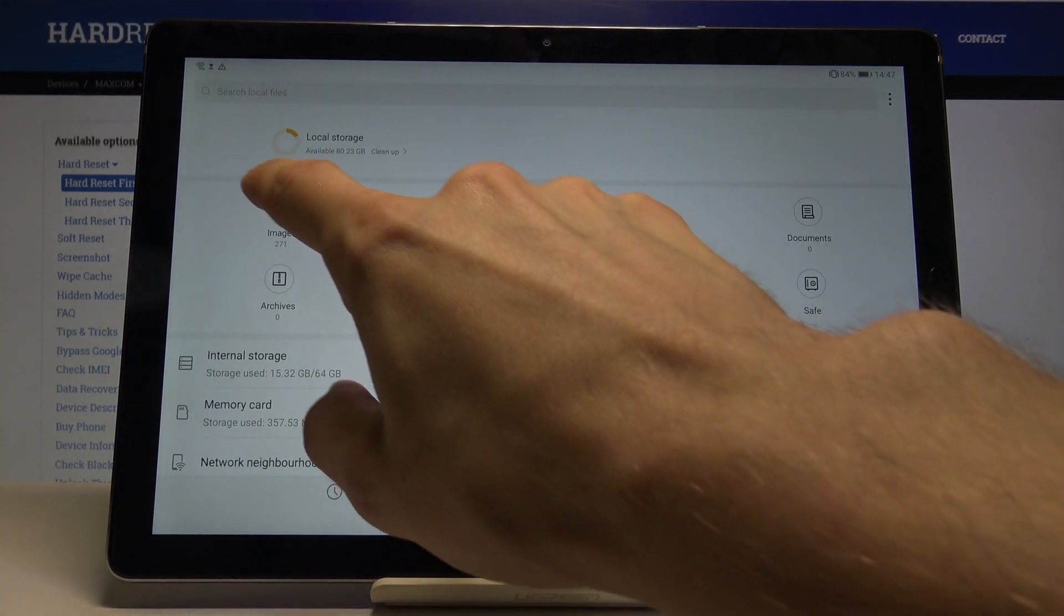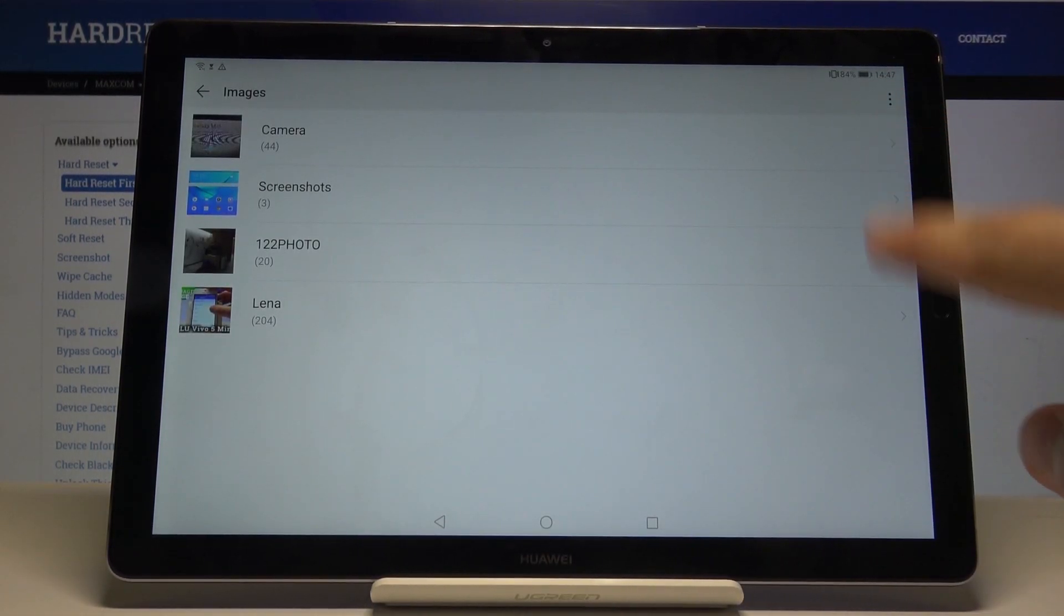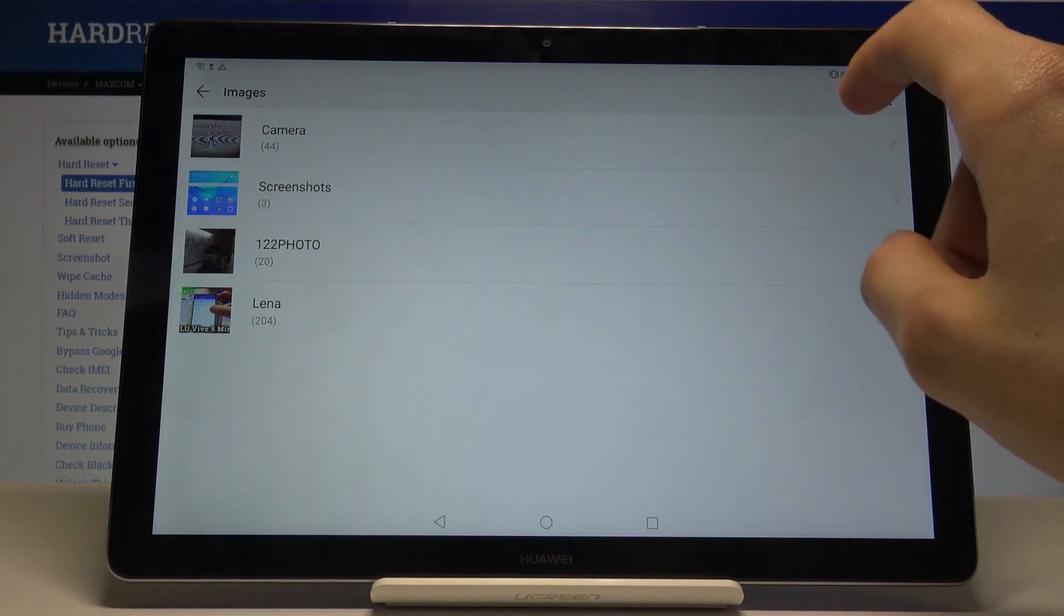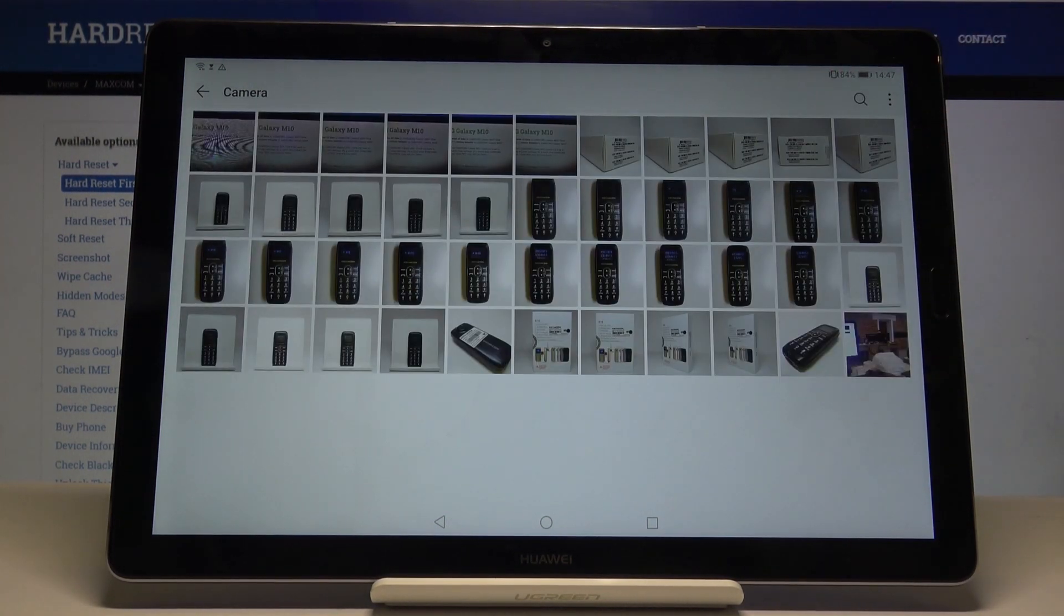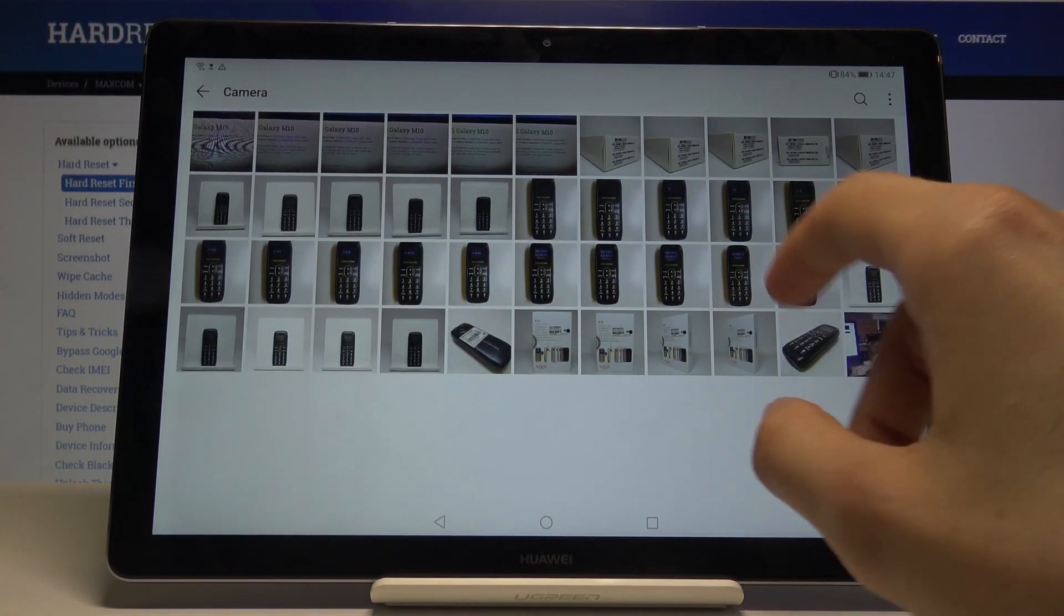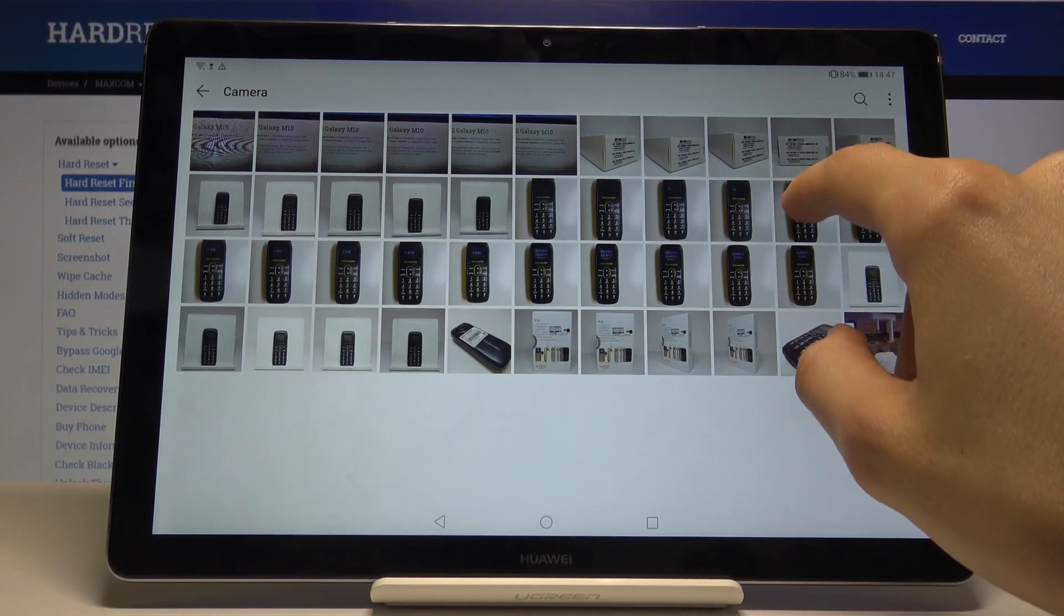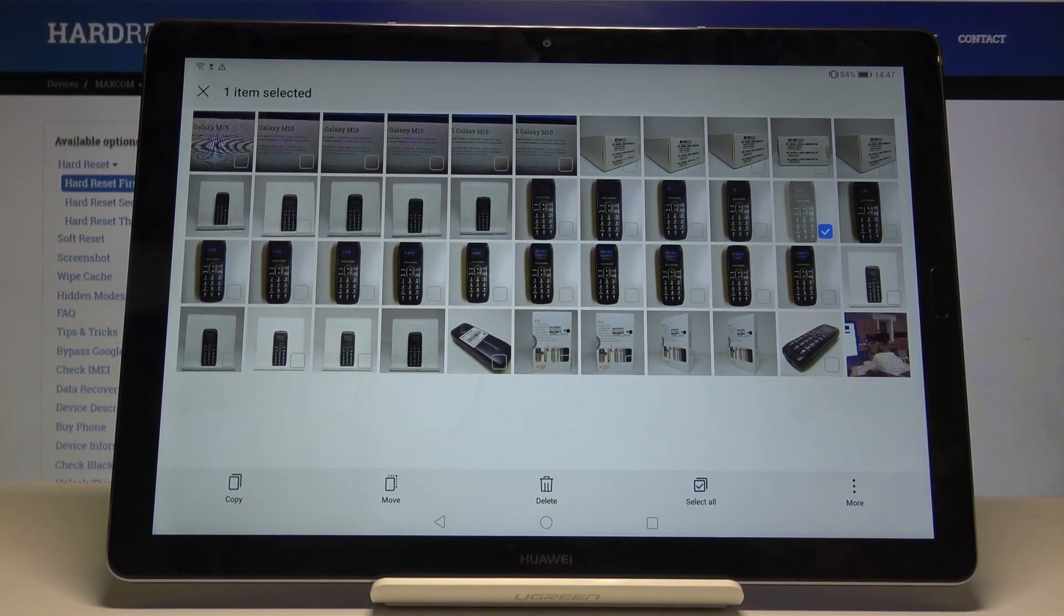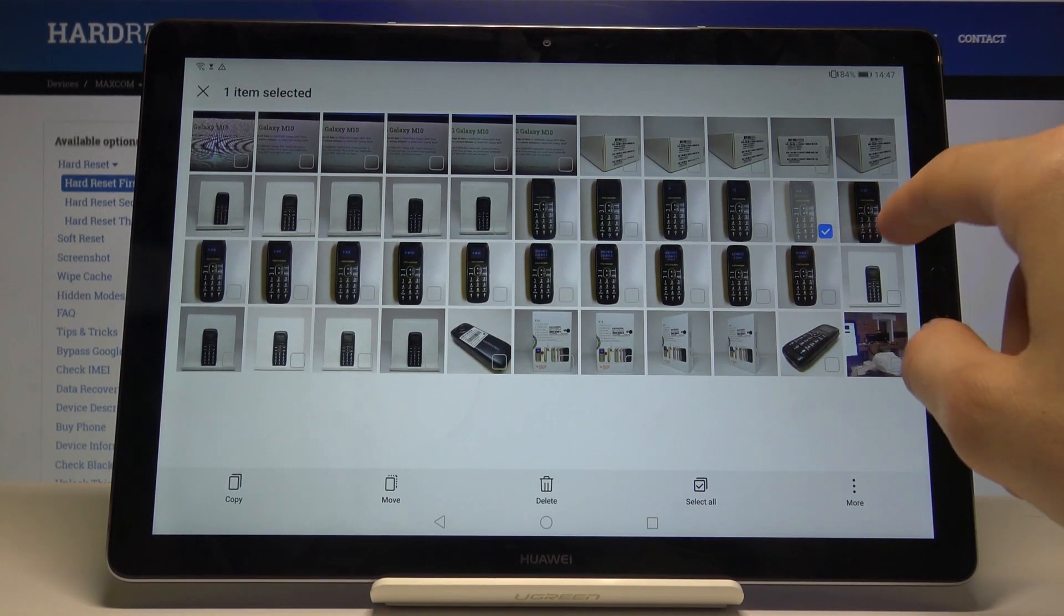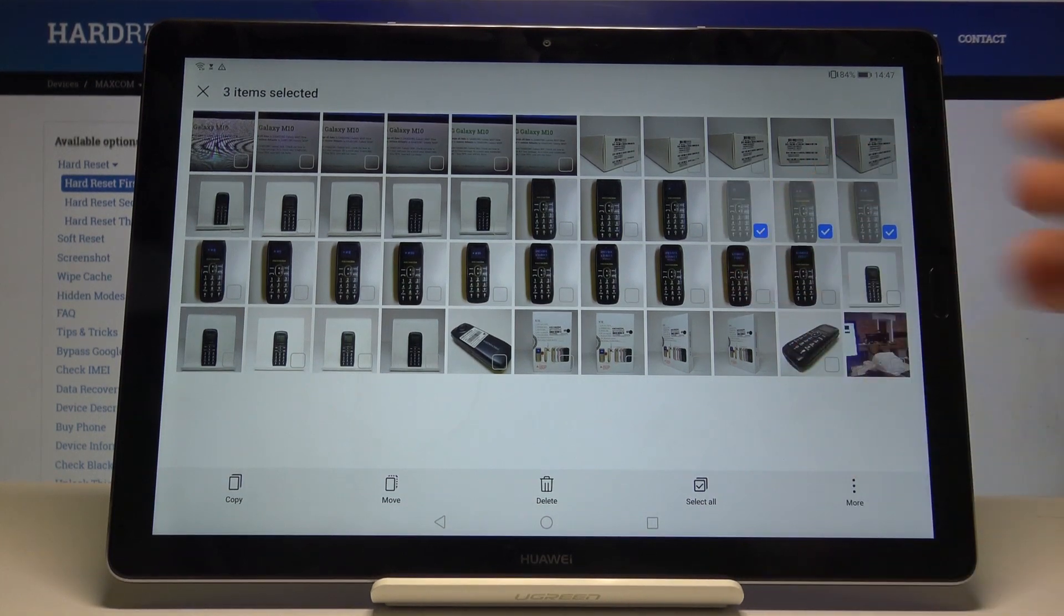As you can see, there's a couple images here, so you can tap on them and start selecting them. You can hold your finger on it and then just tap on a couple others if you want to move them.